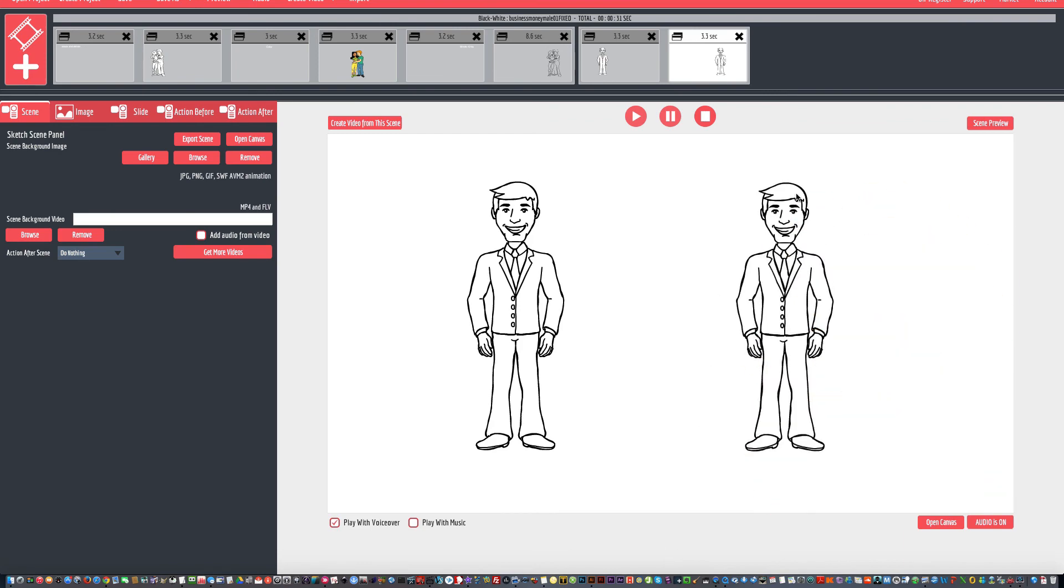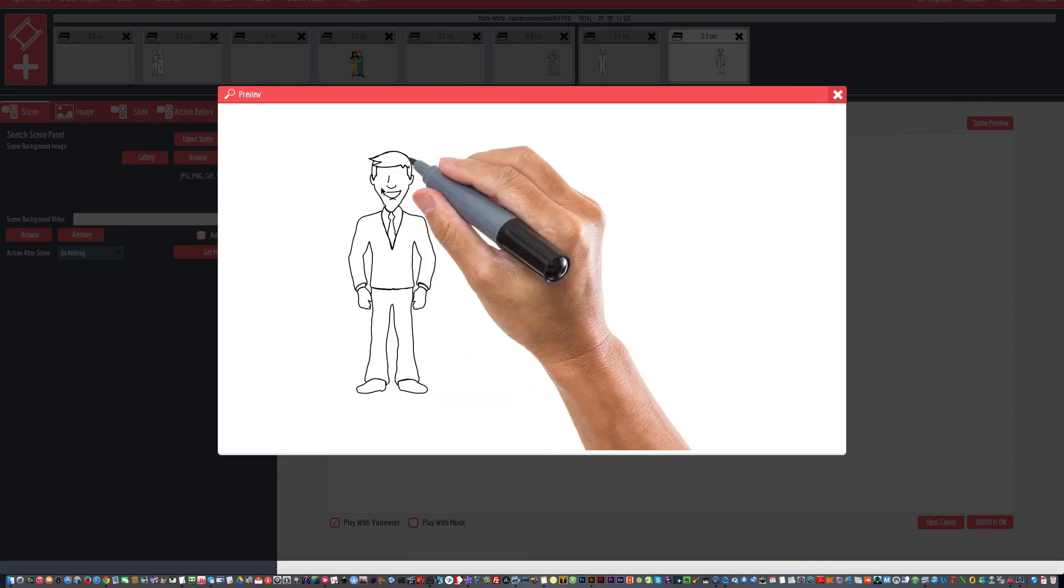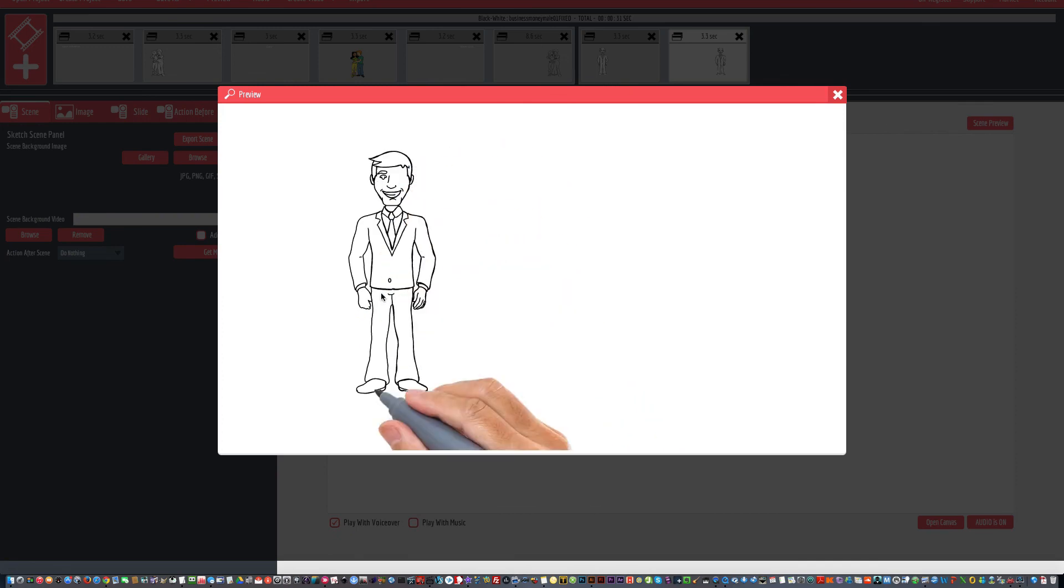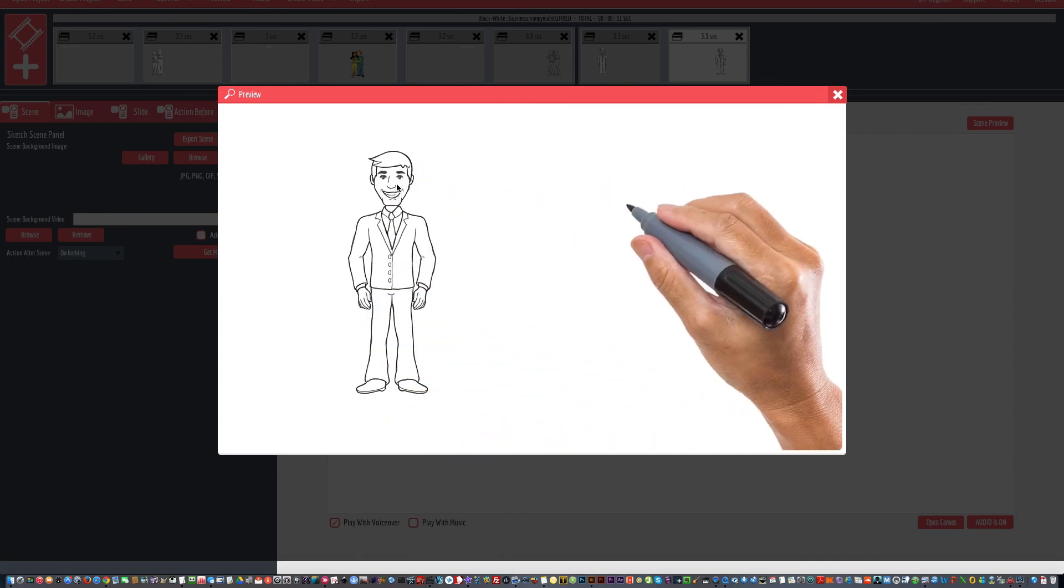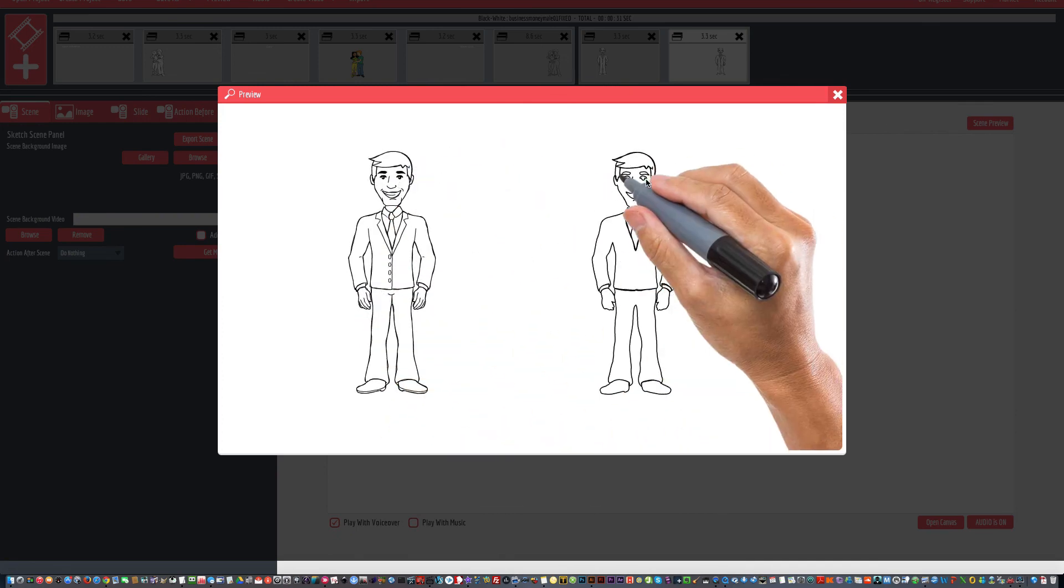Wonderful. Alright, so if I play the scene, watch the guy on the left first, and then watch the eyes on the right here. Notice the eyes. One eye, then the second one. Watch here. Eyes are done.